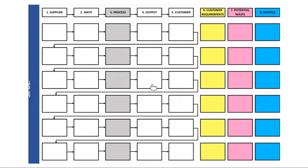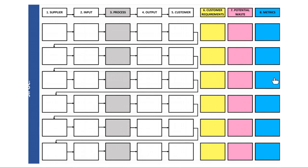Here is an example of a SIPOC template. When implementing Lean Six Sigma, you add customer requirements, potential waste, and metric columns — to identify what the waste is and the metric for measuring it. That's why it is common to have these additions to the original SIPOC to measure waste and the unit of waste to be eliminated, which is why Lean and Six Sigma are commonly integrated in certain tools.